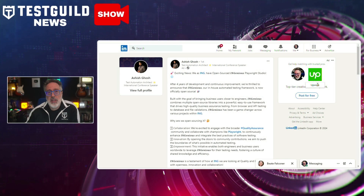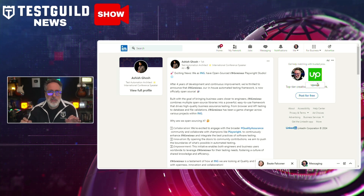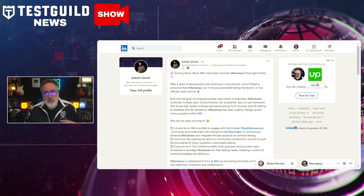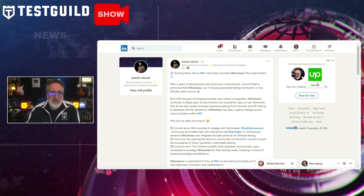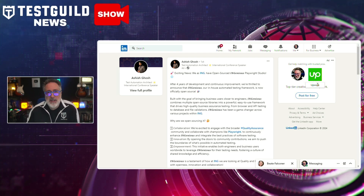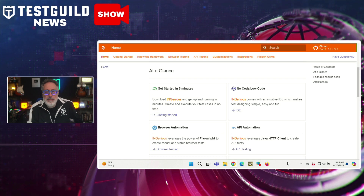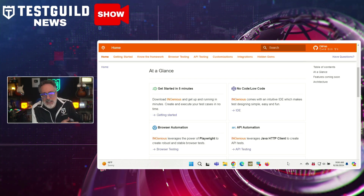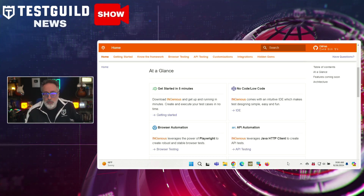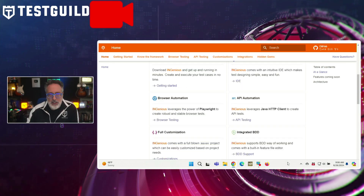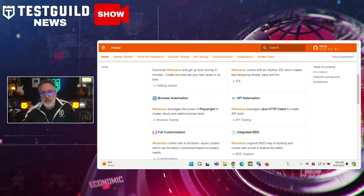Have you seen or heard of Playwright Studio? Ashish just let me know that ING has officially open-sourced its in-house automation testing framework, InGenius. About four years of development went into it, and this framework integrates multiple open-source libraries and is designed to enhance business assurance testing, covering everything from browser and API testing to database and file validations. By open-sourcing InGenius, ING aims to foster collaboration within the quality assurance community and invites the community to contribute to improve the framework. I highly recommend you check it out — it was built with the goal of bringing business users closer to engineers.